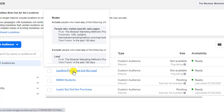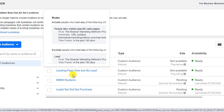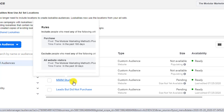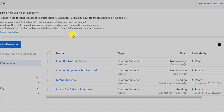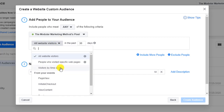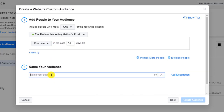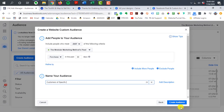The last audience I would create would be for my customers. I want to include everybody that has made a purchase — maybe this is customers of a specific product. For this audience, you can create ad campaigns promoting something else that you offer. I would hit Create Audience just like before.